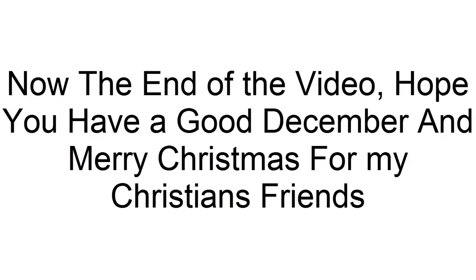Okay, now the end of the video. Hope you have a good December and Merry Christmas to my Christian friends. This was Sajda aka Fancy and goodbye.